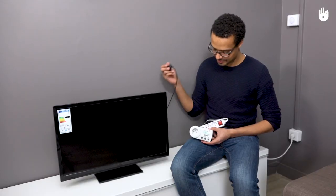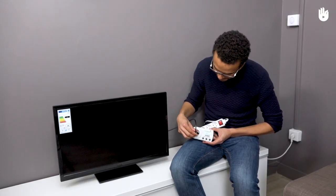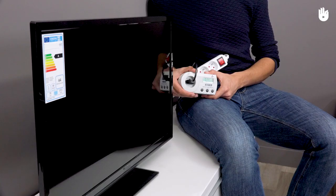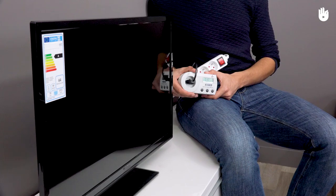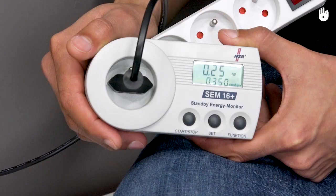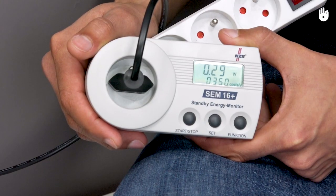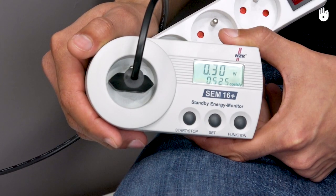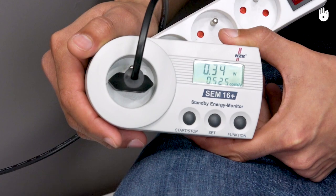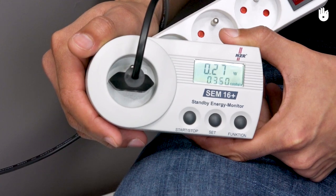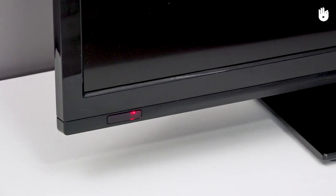It's particularly interesting to note that some devices consume energy even when you're not using them. This is the case with a TV, for example.